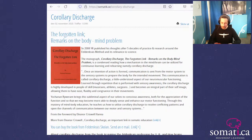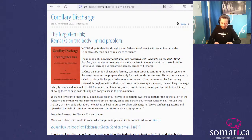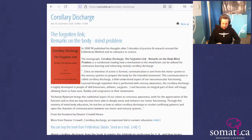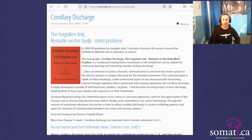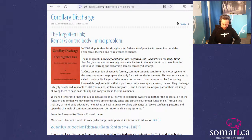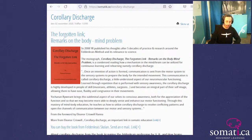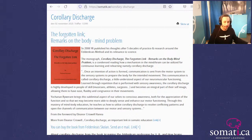That's from pages 14 and 15 of the short book called 'Corollary Discharge, The Forgotten Link,' with the provocative subtitle 'Remarks on the Body-Mind Problem,' by the late great Yohanan Reierwant. This interesting little read was brought to my attention by Ava Laser.